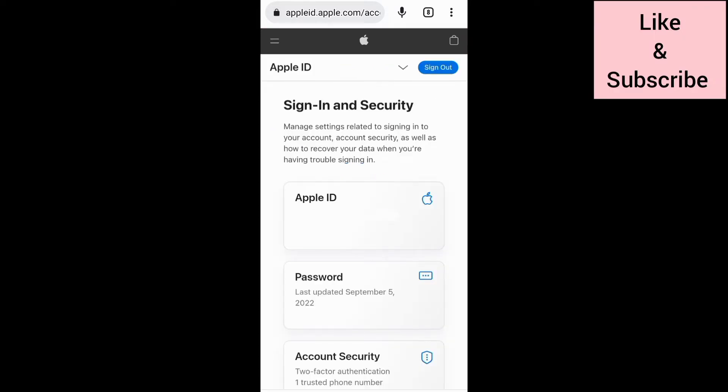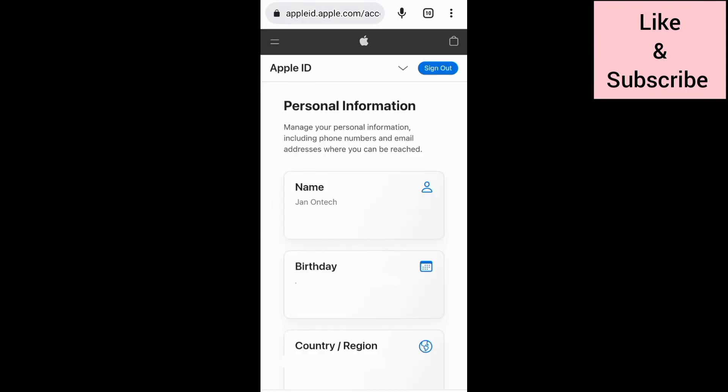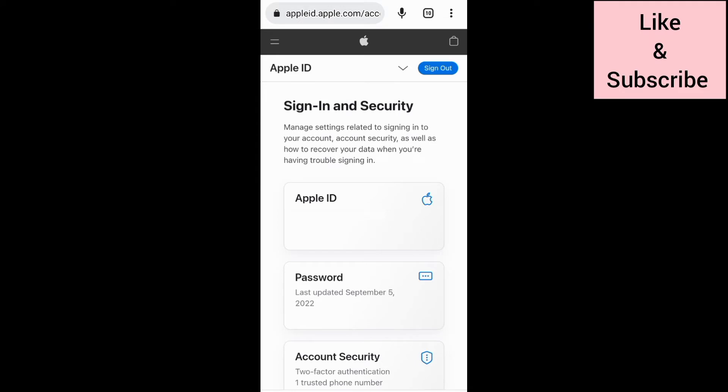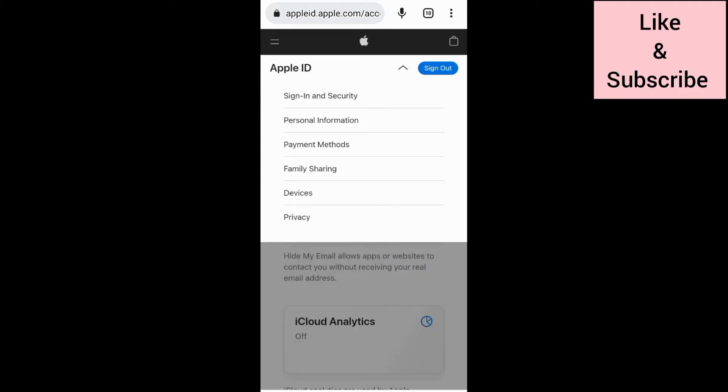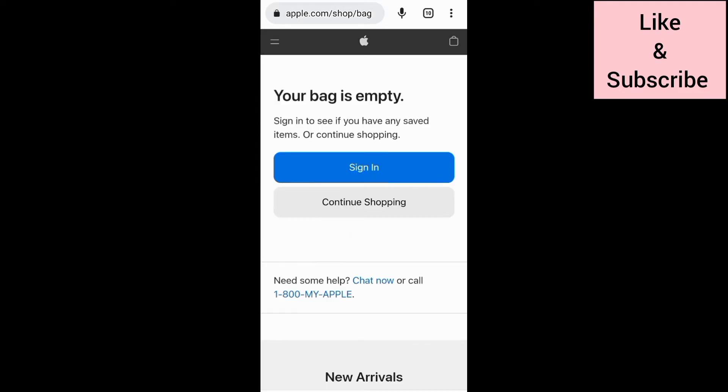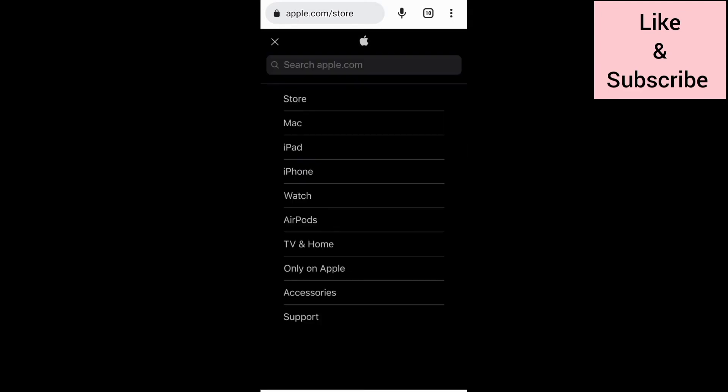After creating your Apple ID, you can enter your personal information and adjust settings for security, privacy, and other sections. You can also visit the Apple shop, choose your payment method, and explore Apple devices and their features.